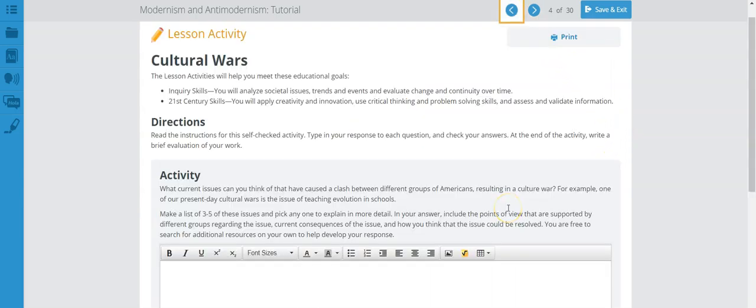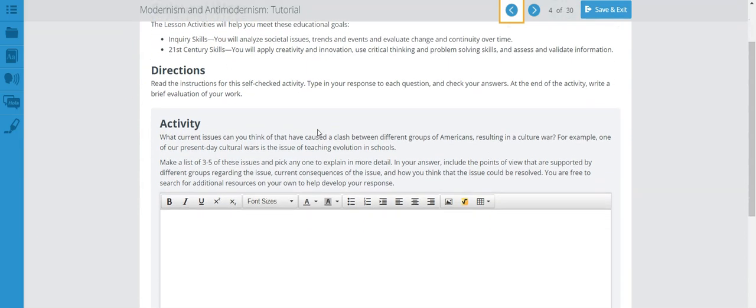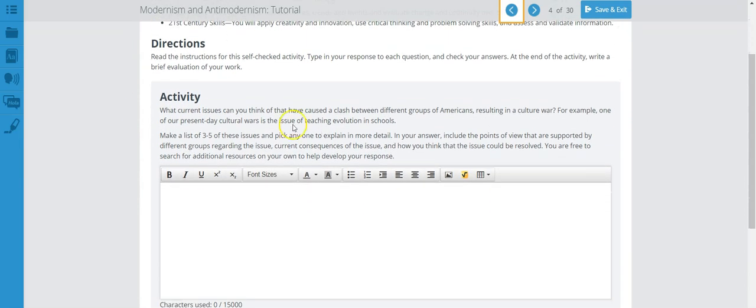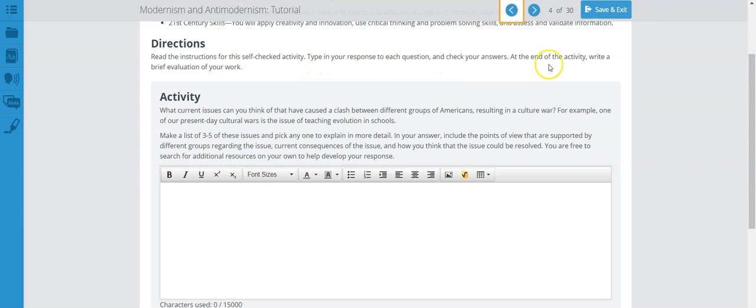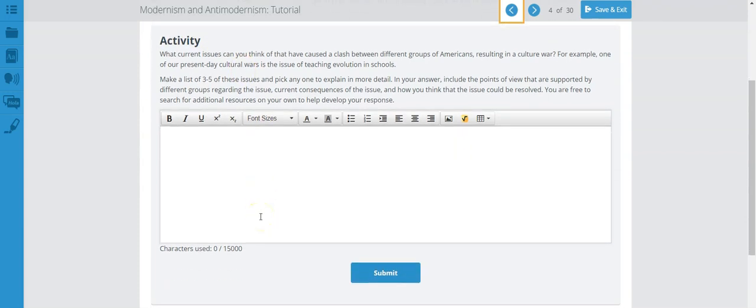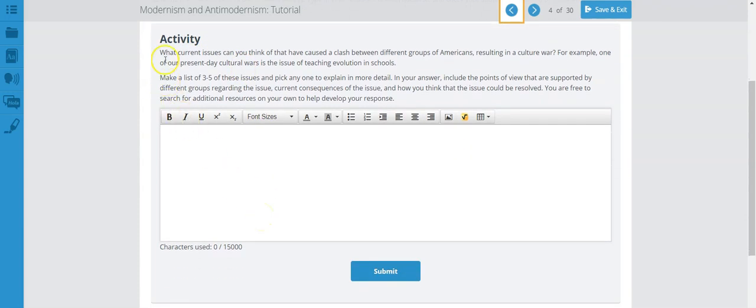We are now on page 4 of Modernism and Anti-Modernism tutorial. This is your lesson activity on Cultural Wars. Let's read the directions so you know what to do here. Read the instructions for this self-check activity, type in your response to each question, and check your answers. At the end of the activity, write a brief evaluation of your work.